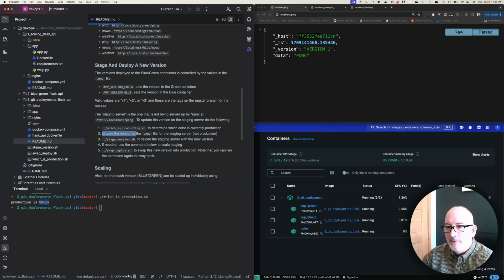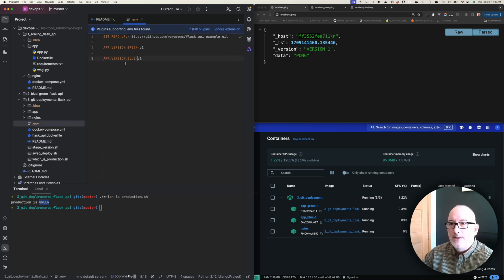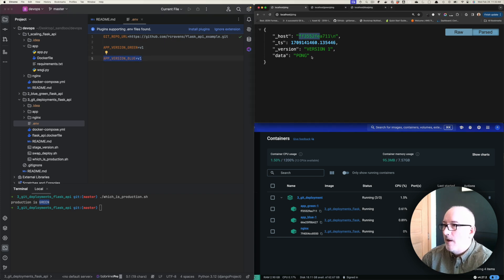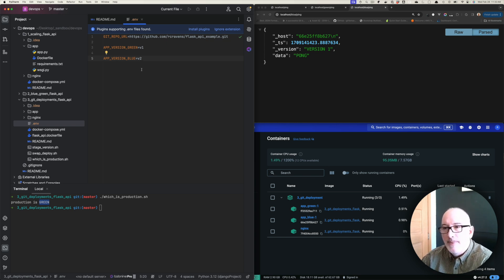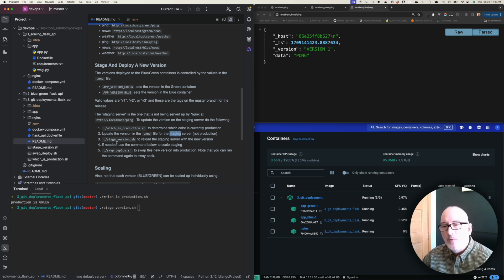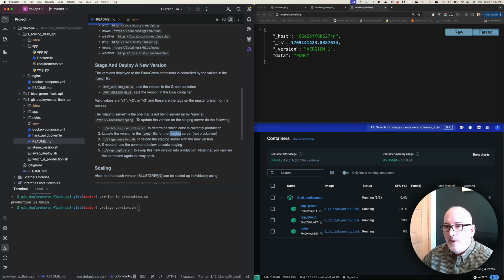Step two is to update the version in the .env file for the staging server. Production is green, which means staging is blue. In the .env file you can see two versions — one for green deployment at version one, and one for blue deployment also at version one. That's why both deployments show version one. We're going to deploy version two to our staging server, which is the blue deployment — so we set the blue version to V2. Then we run the next script, which rebuilds the staging environment (blue) and pulls down version two.